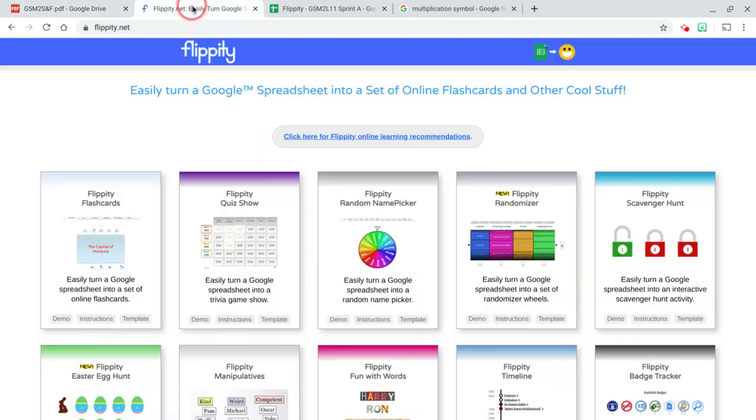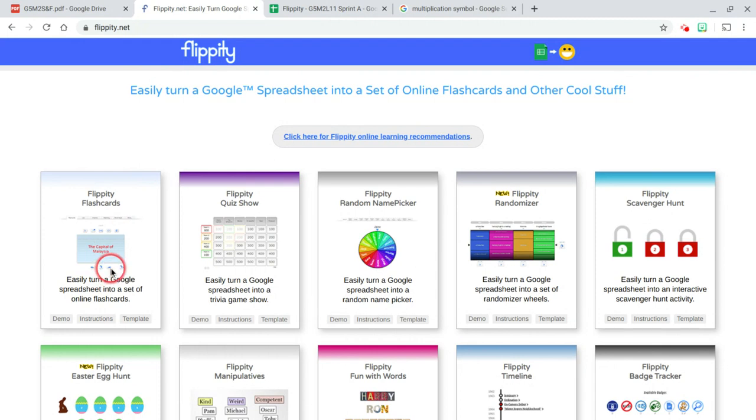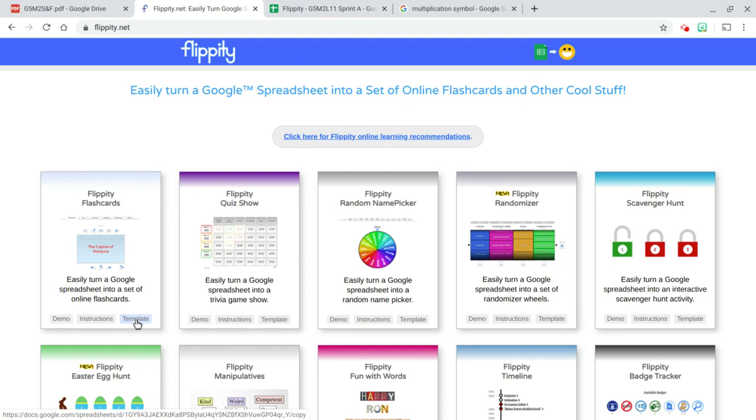First, head over to Flippity.net and look at the flashcards. Click on template. When you click on template, it will prompt you to make a copy. Just make sure you're signed into Google because this is going to be leveraging Google spreadsheets.